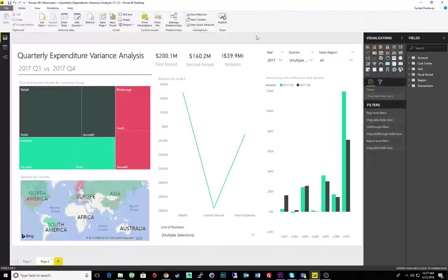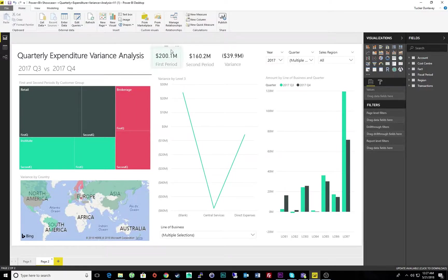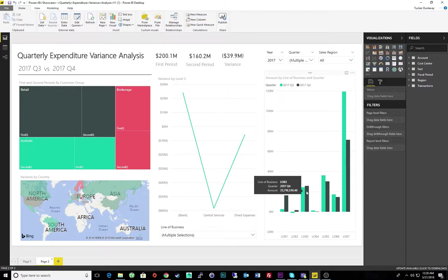Let's begin by looking at a quarterly variance analysis within Power BI. At a quick glance, we can see there was a decrease in expenditures from the third to fourth quarter. We can also start to draw conclusions about our quarterly spending by investigating the visuals more closely.